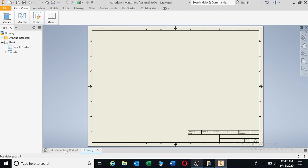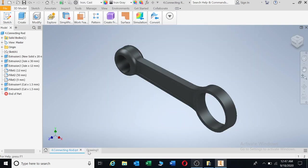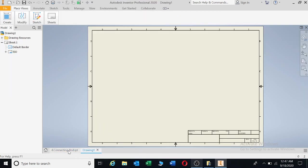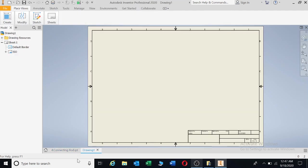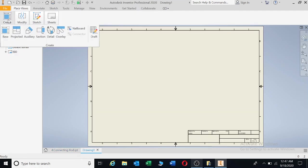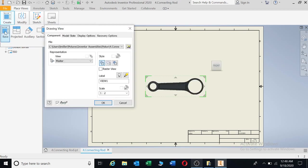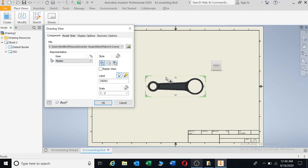Now what's happening here is that these two drawings will be connected to one another. First things first, you're going to go to create, click on create, and then click on base. It will give you the base view that you will use. At the moment, the size there is 1 is to 2. You can change it.